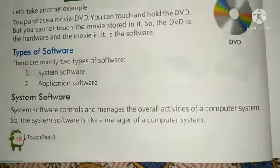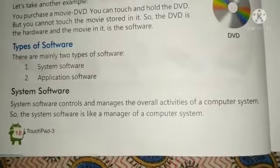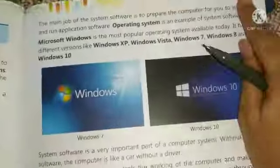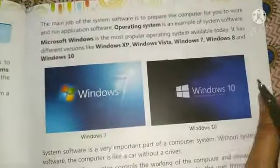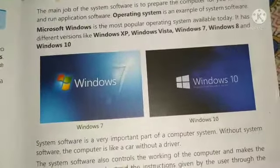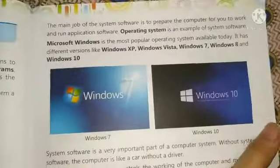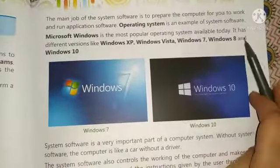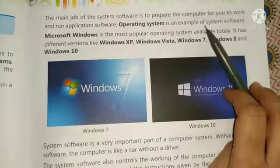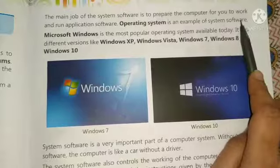System software controls and manages all the activities in the computer system, which is why it is also called the computer system manager. Its main job is to keep the applications and other software running and working. System software maintains and prepares the environment for other software.